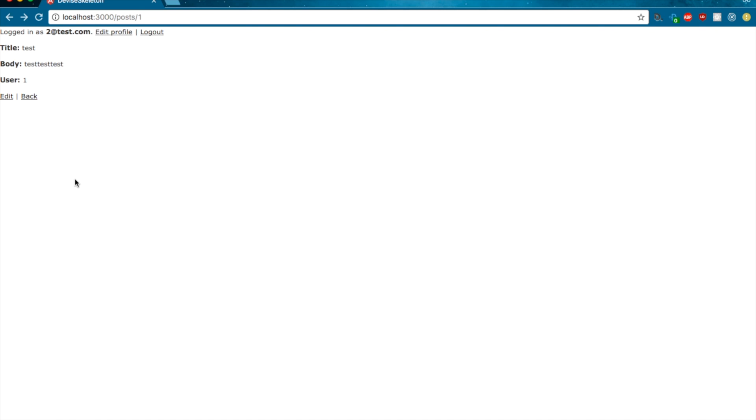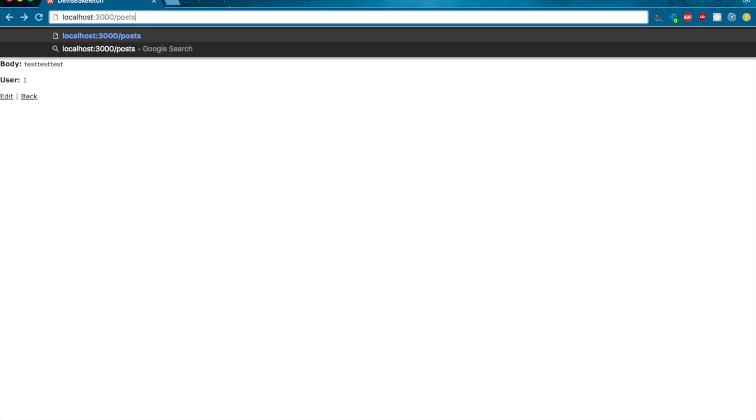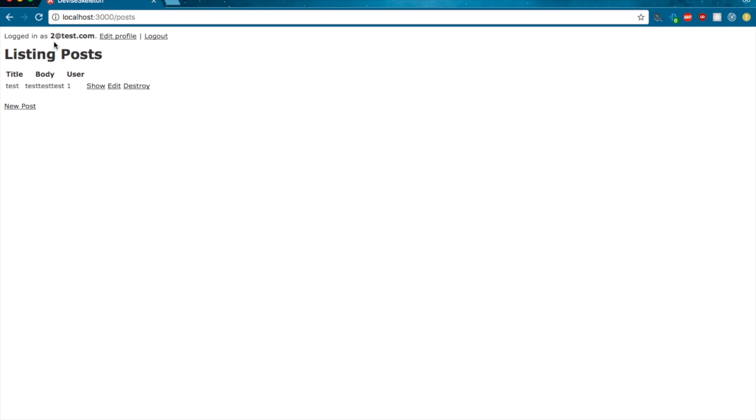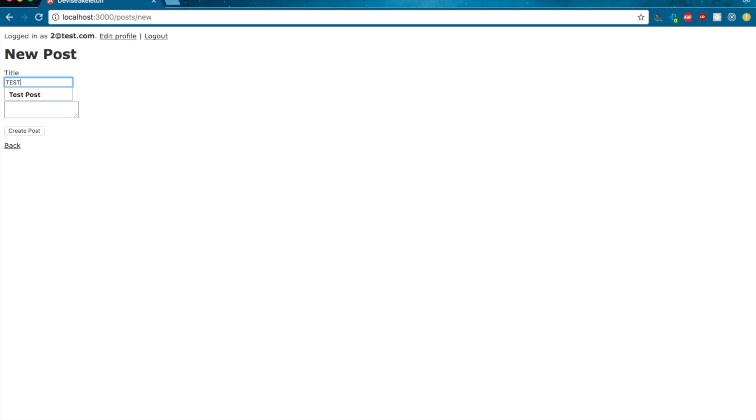And so what we want to do next is to edit the post show page and the post index page to reflect the abilities of that current user. So what I mean by that is if we're logged in as 2@test.com, we shouldn't even be able to see this edit link here. And the same is true, of course, on the post overview page, we shouldn't be able to see these edit and destroy links.